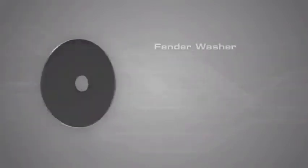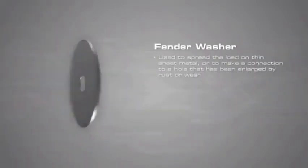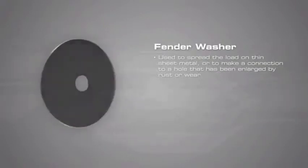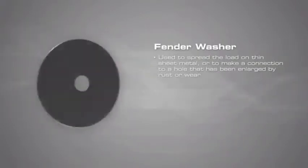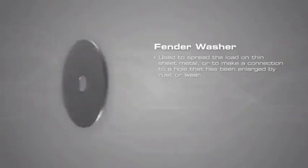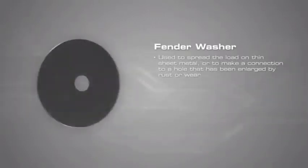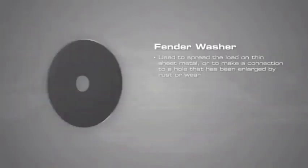One exception to this is the fender washer. These have a small hole in the middle with a large outer diameter. They are used to spread the load on thin sheet metal or to make a connection to a hole that has been enlarged by rust or wear.